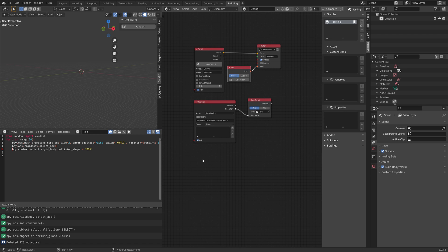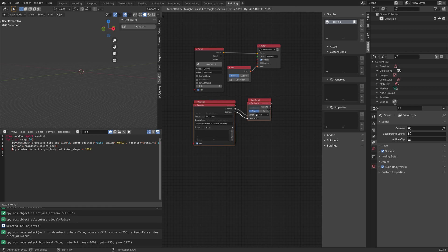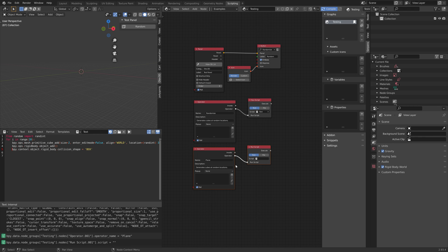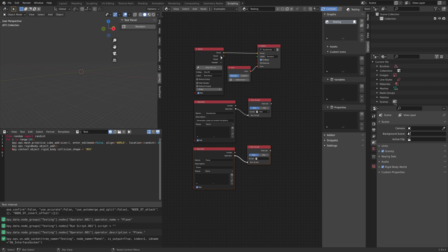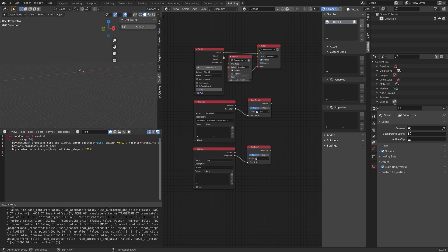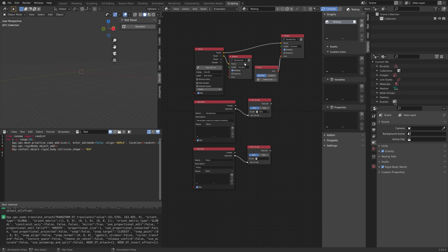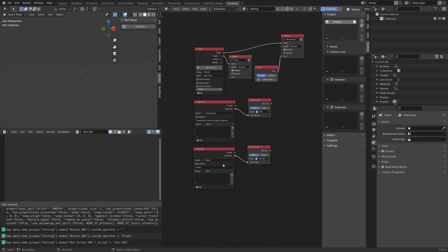To create another button with different functionality, copy and paste the operator and Run Script node using Shift+D. Once you've changed the names, duplicate the button node to create a new button. Click the plus sign, then Shift+D to duplicate, and connect the panel to the new button. Connect this button to the new operator and create a new script for the Run Script node of the new operator.